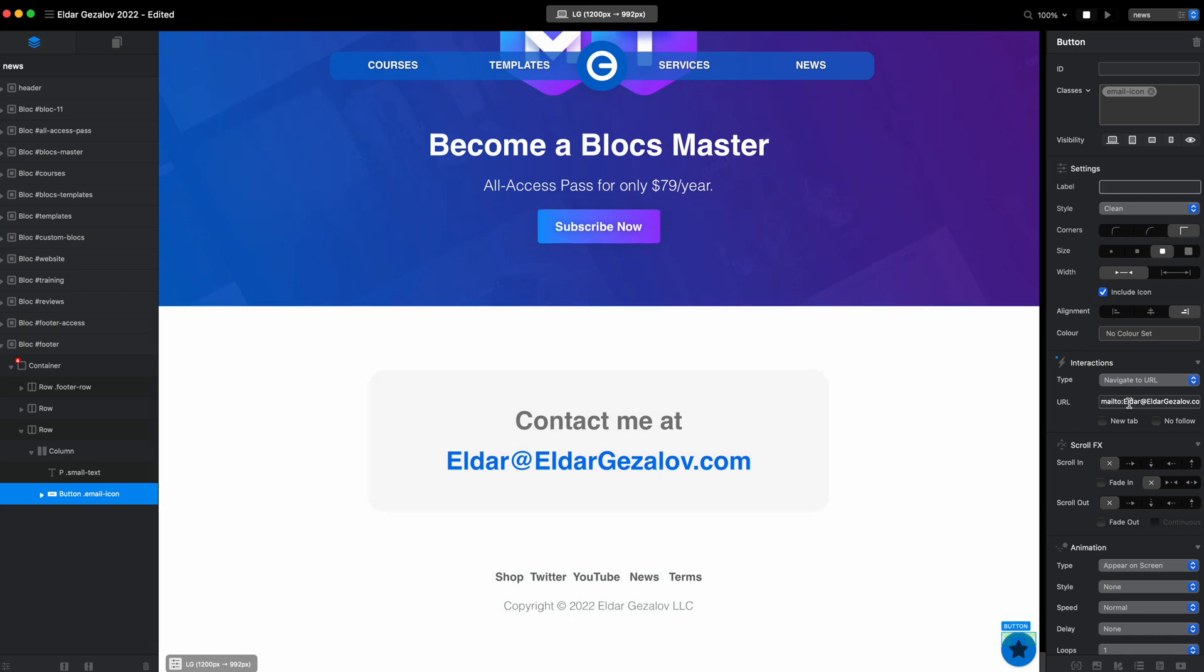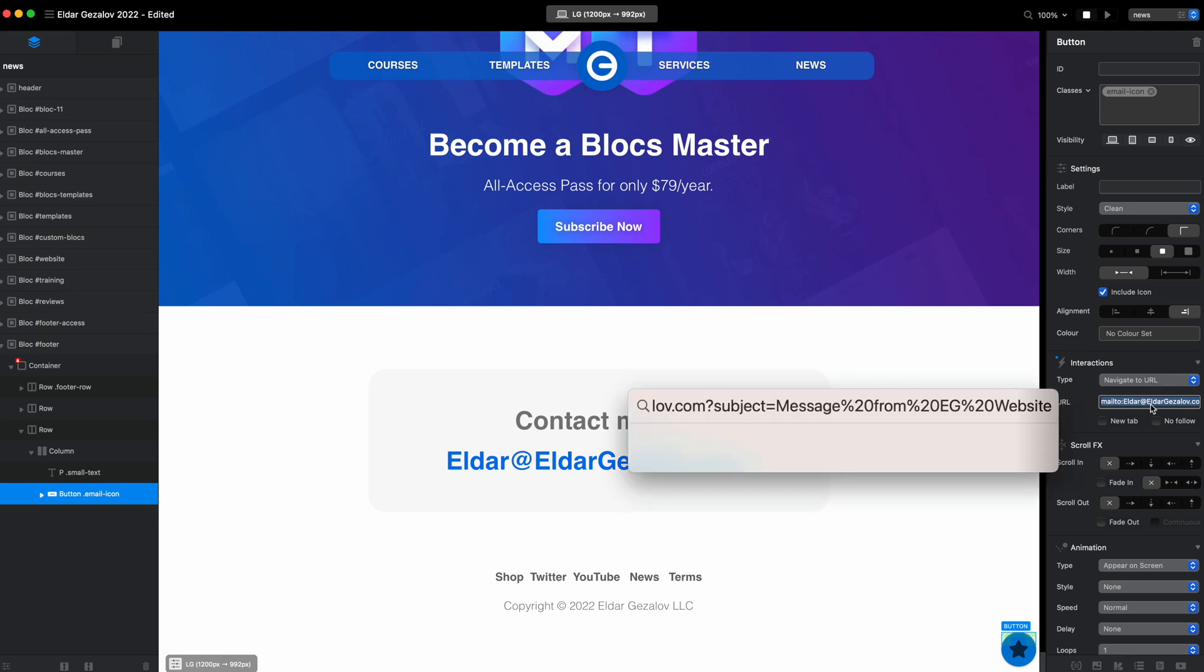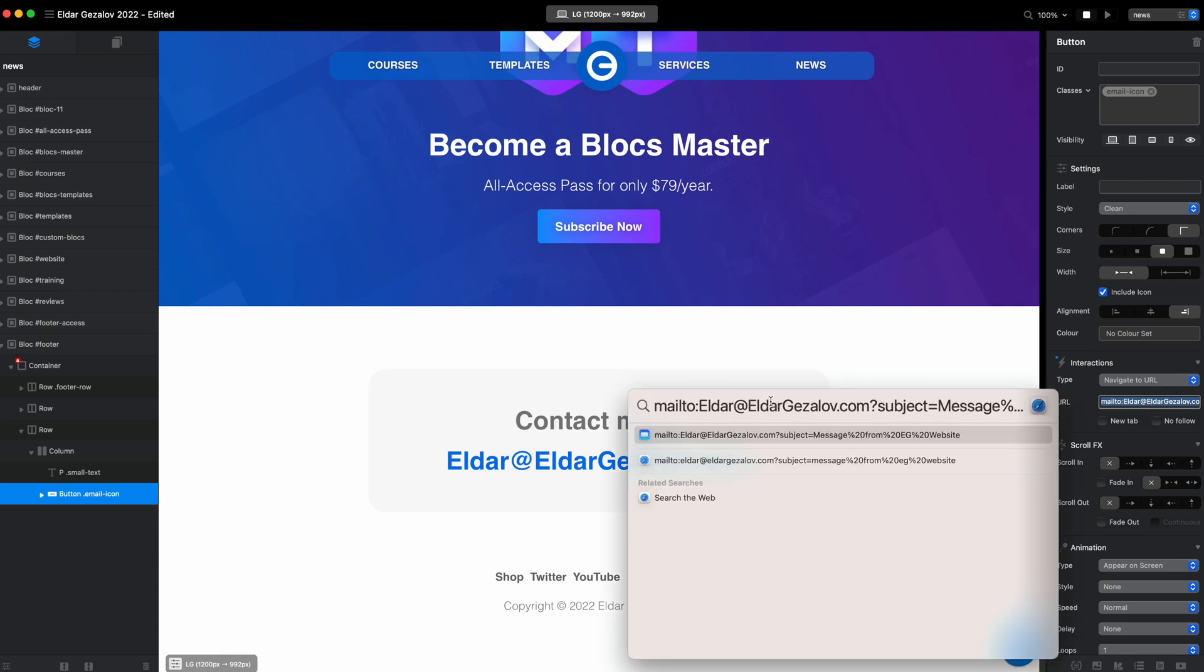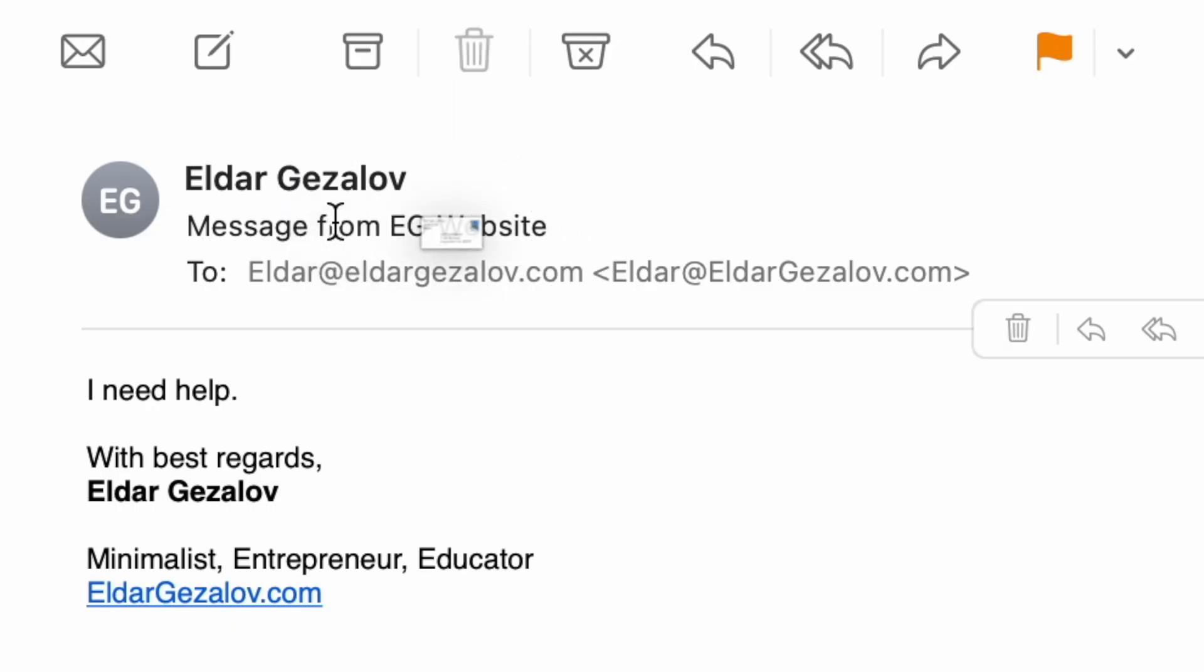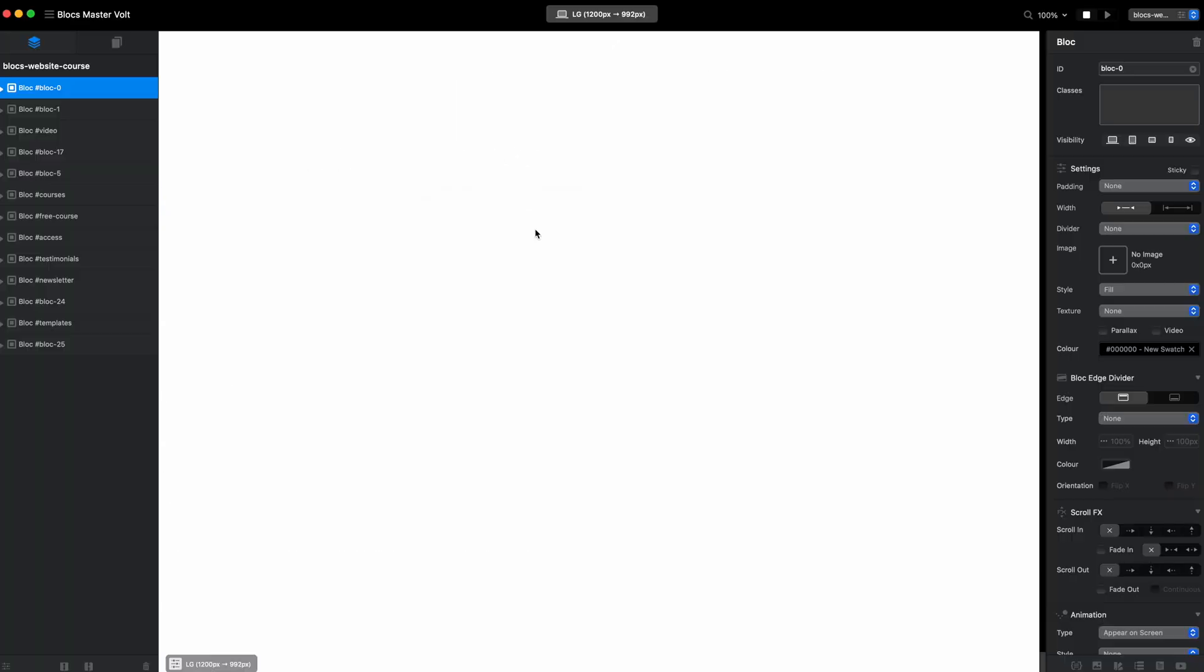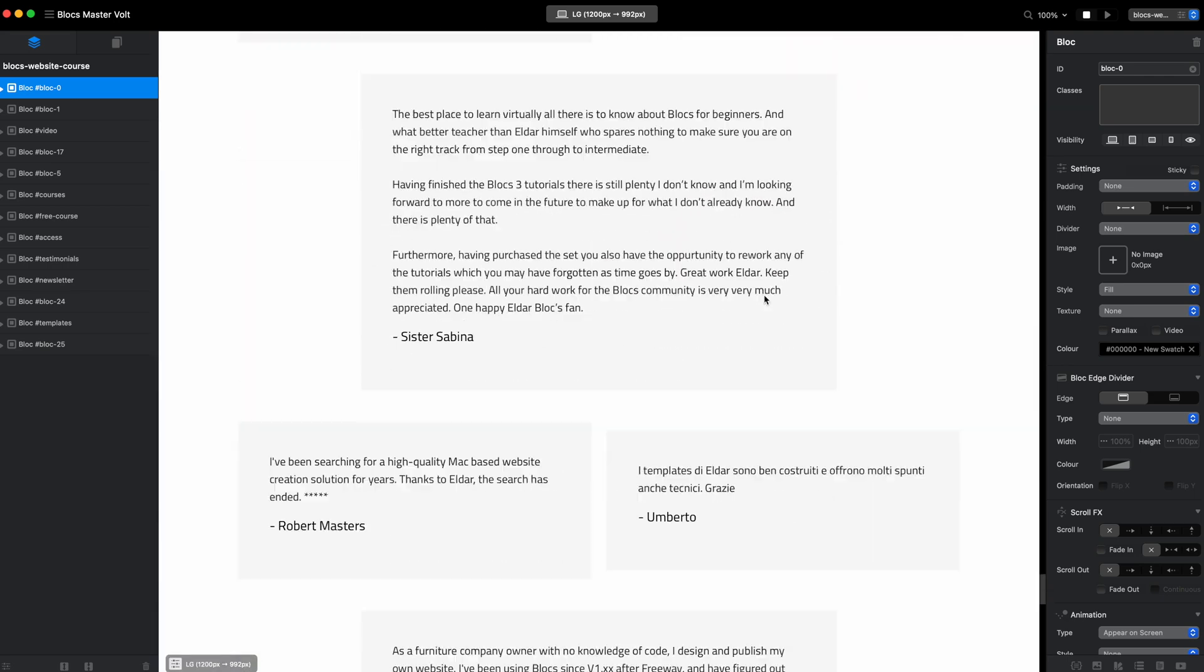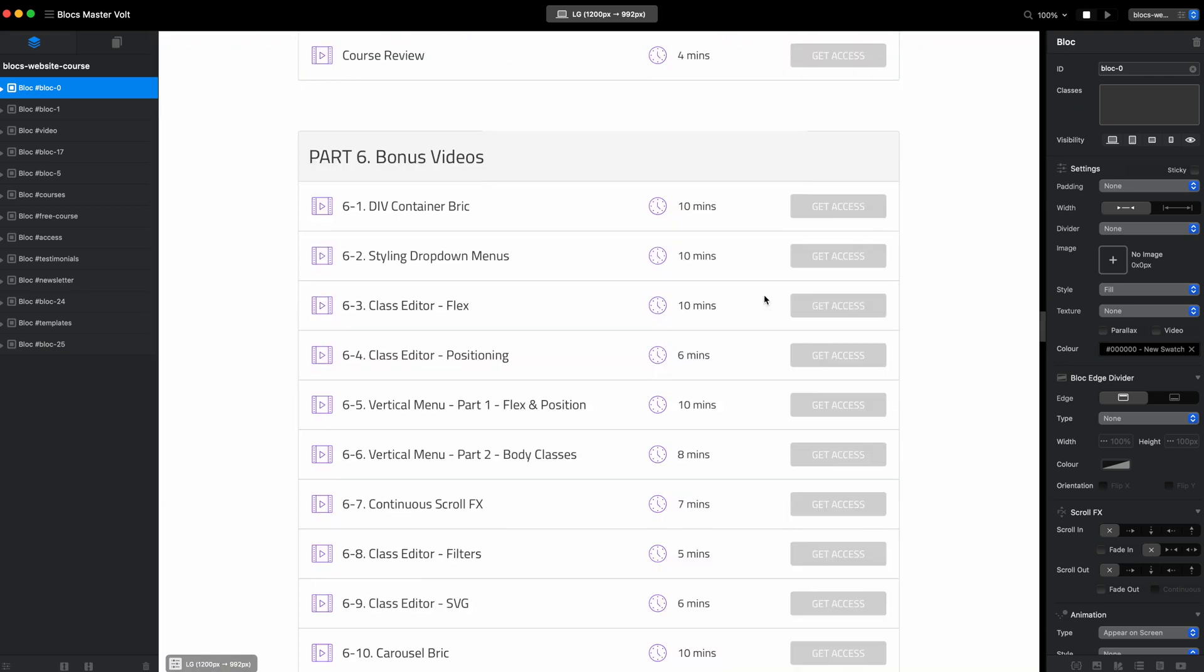I have the text here which looks like 'mailto' my email, and then there is a couple of other things. I will put this in the description. Basically this is question mark, subject equals message. This goes for the space, so percentage 20 from percentage 20 EG percentage 20 website. This will give me 'message from EG website' title.